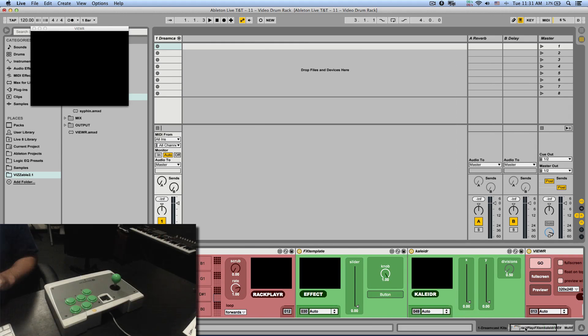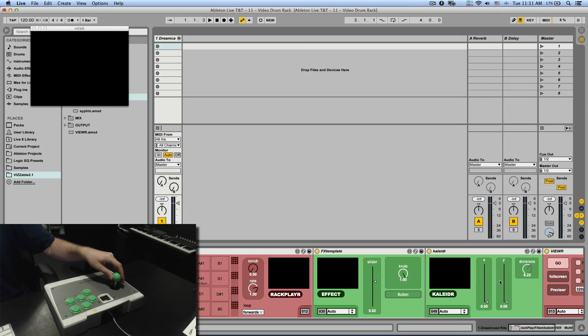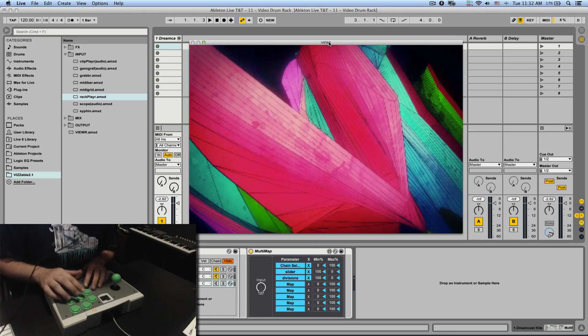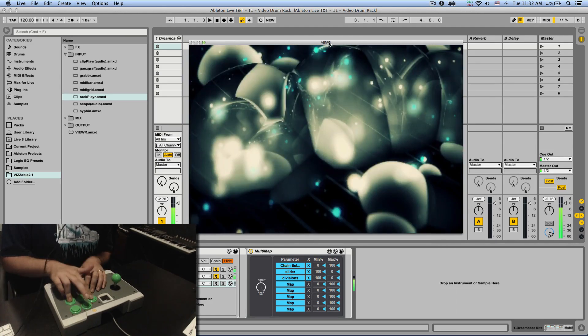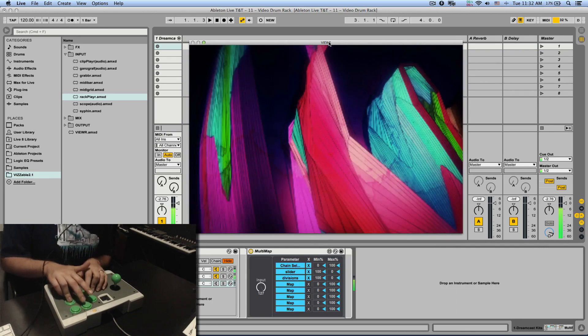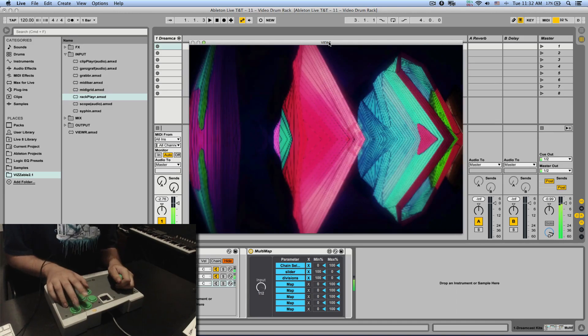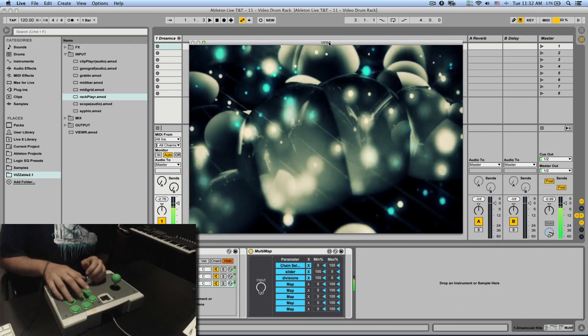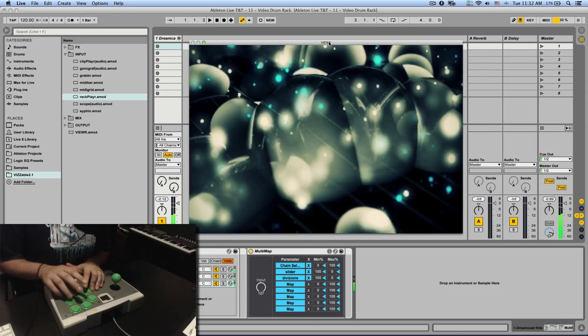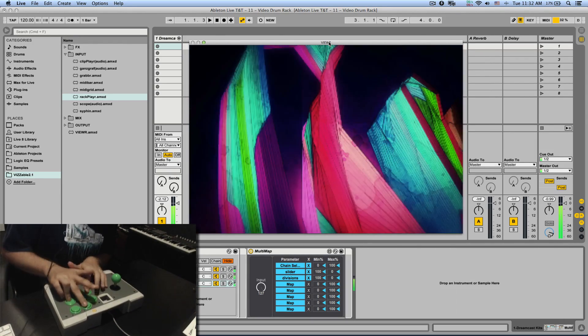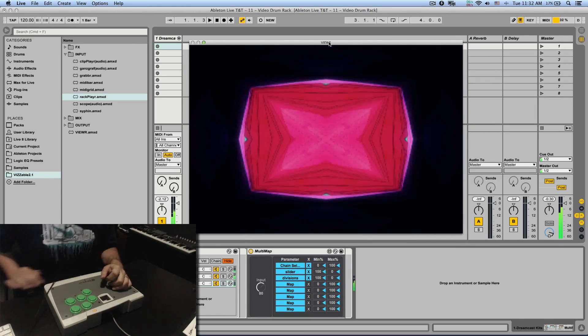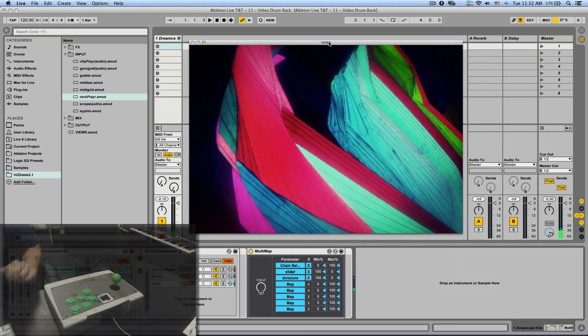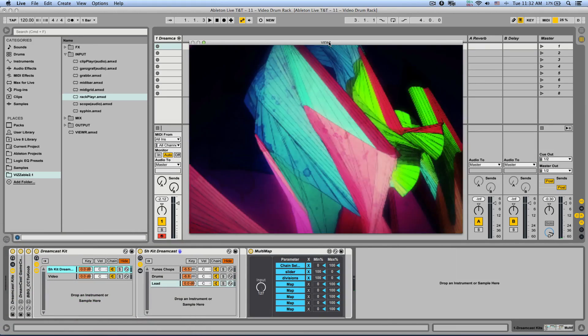Now, I've also mapped my joystick to a couple of effects here and it's also controlling some audio effects as well. Check it out. [live performance demonstration]